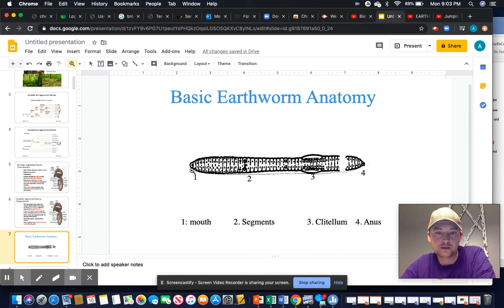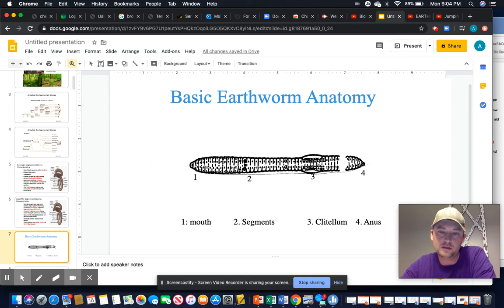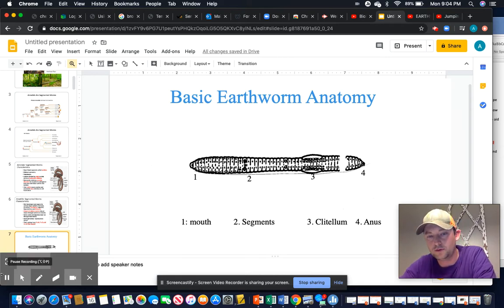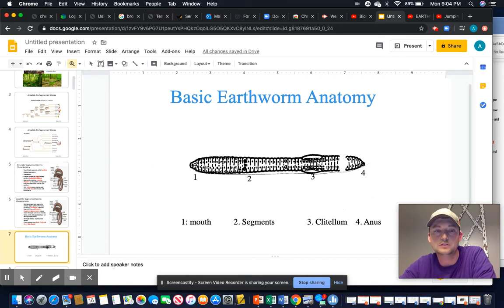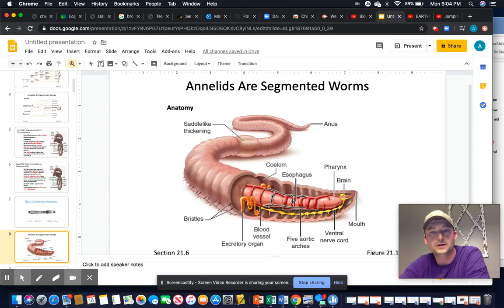In basic worm anatomy, starting with the mouth, each individual segment is present. Number three is the clitellum — that band — and then the rest of the worm extends to the anus. The clitellum is anterior, toward the head. Importantly, if you cut a worm in half, these worms cannot regenerate. Unlike planarians, the half worm will stay alive but will not regenerate into two worms.